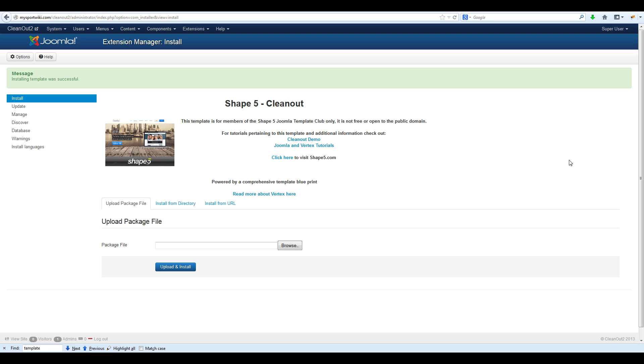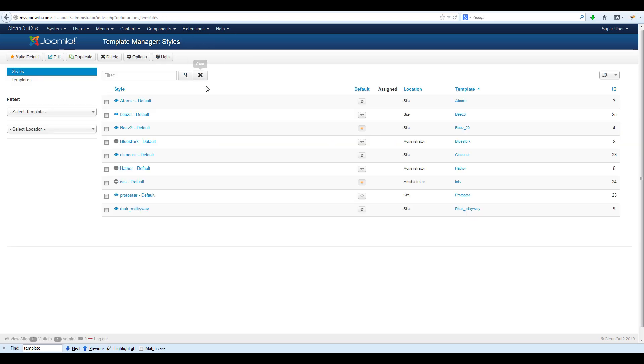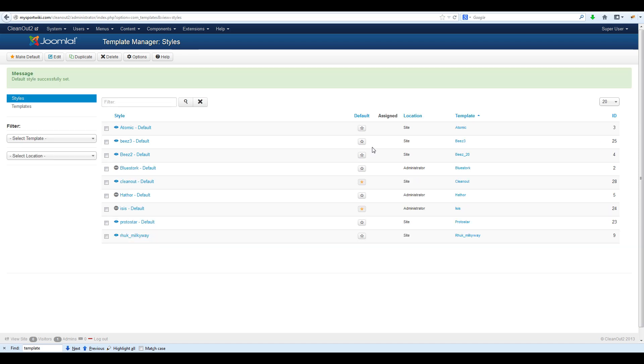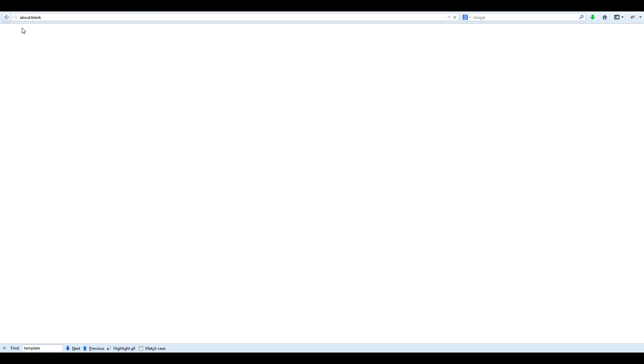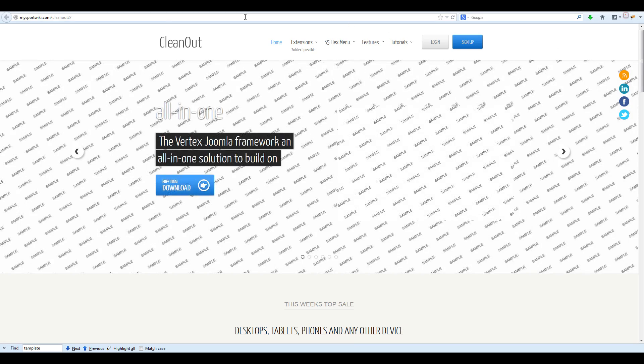Once your download has completed, you will get a message stating that your installation of the template was successful. Next, navigate to Extensions, Template Manager, and make the template your default template for your website. To verify the template was installed correctly, click in the top left corner of Joomla to preview your website. You will now see that the Cleardot template has been applied to your website.